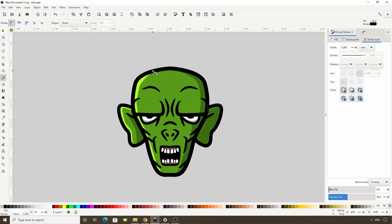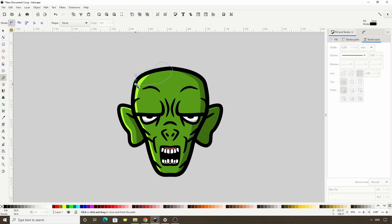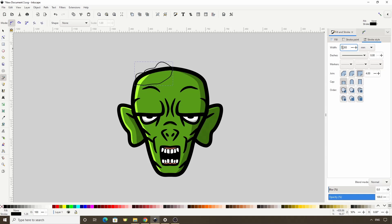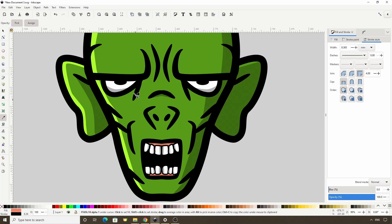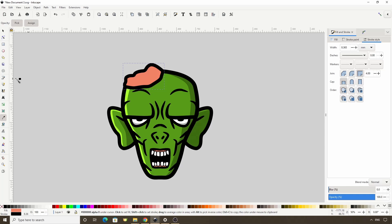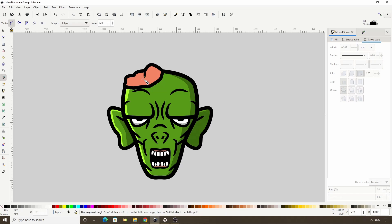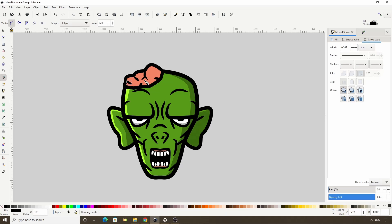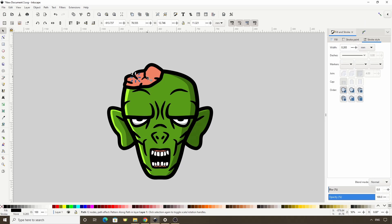Next let's create a path up here for the brain. I'll make the stroke thicker and give it the same fill color as the gums. We can also add some elliptical paths in here to make it look more brain-like. Let's give it some shadows and highlights as well.